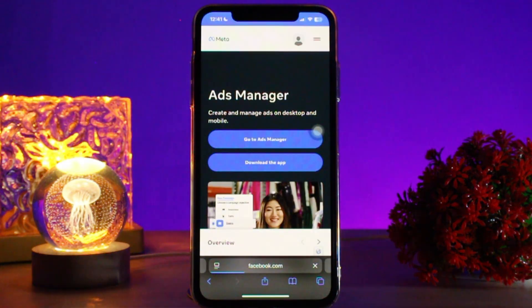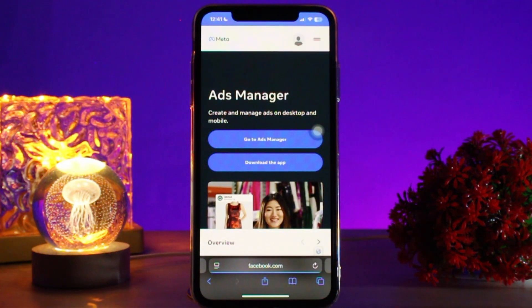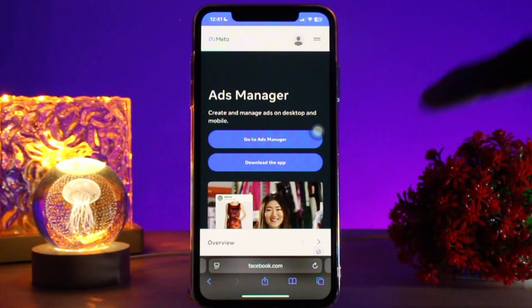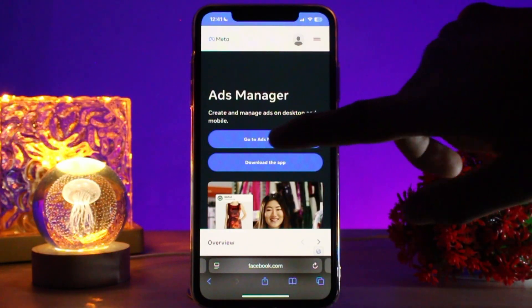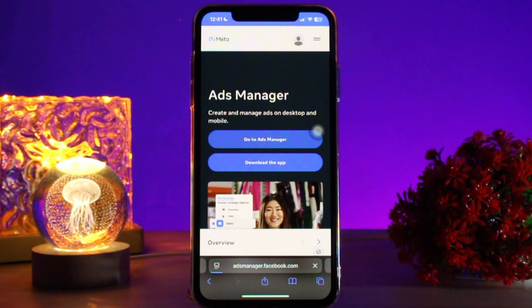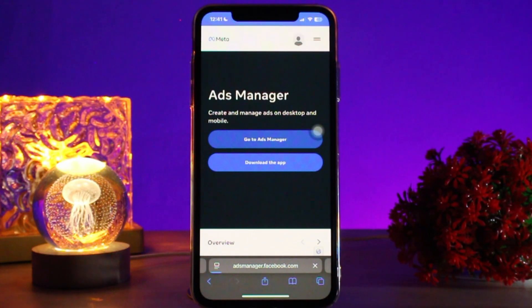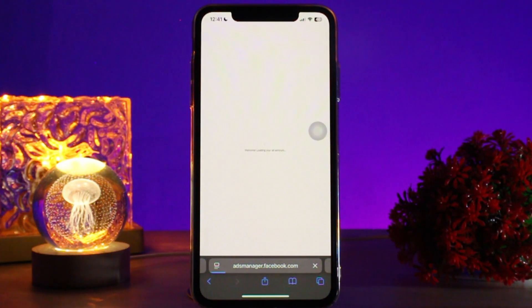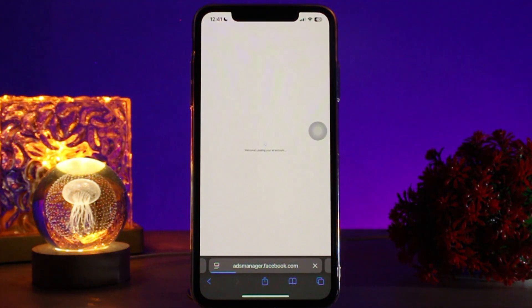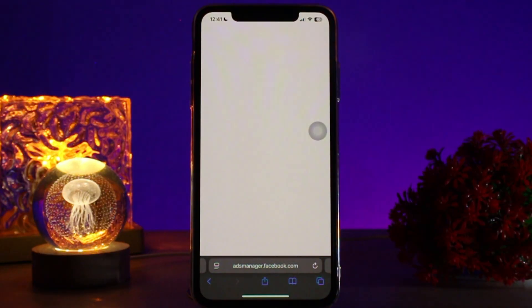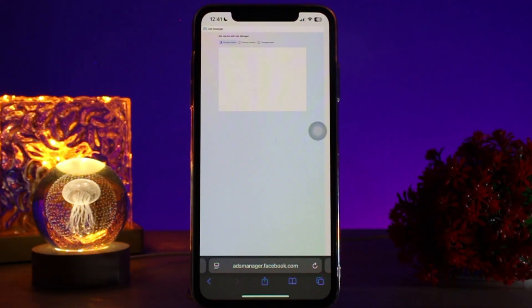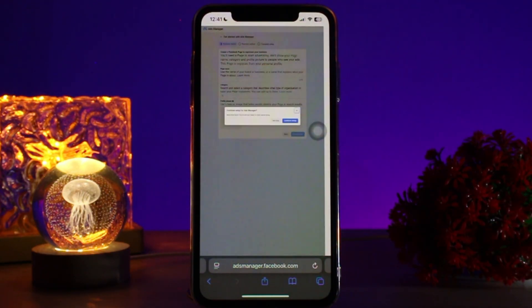Once inside the Meta Business homepage, simply log into your ad account and then select the Ads Manager section. Inside, during ad creation, reach the ad setup section.